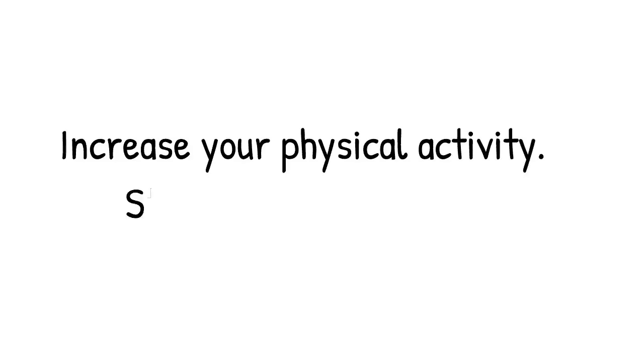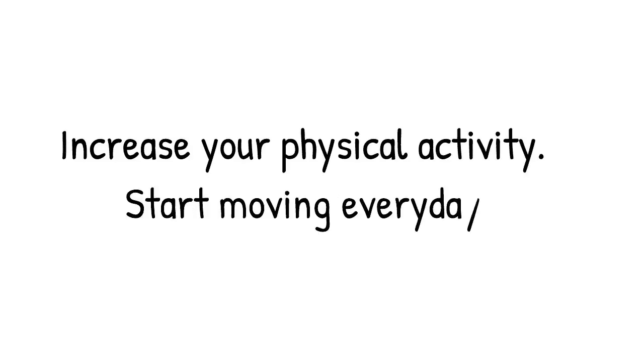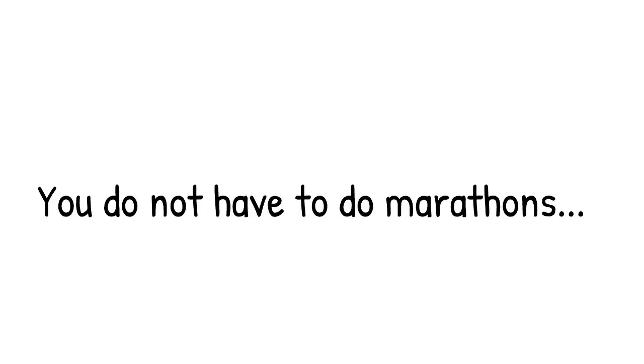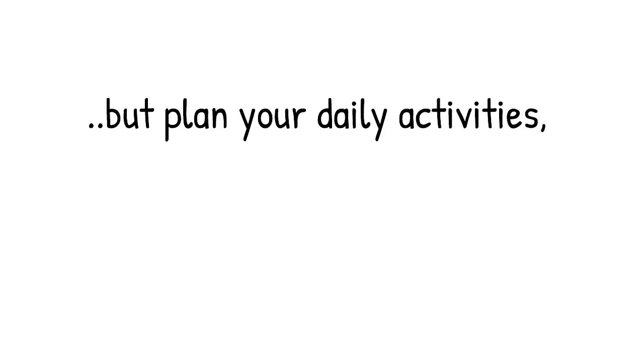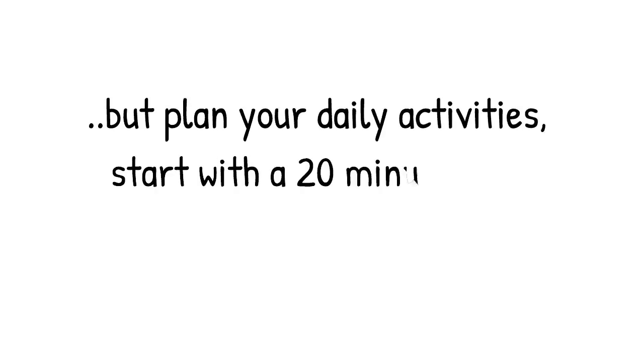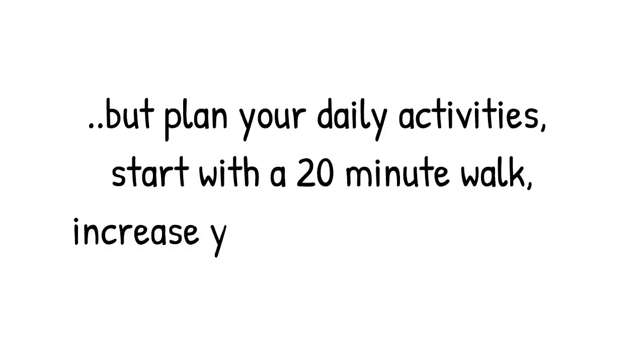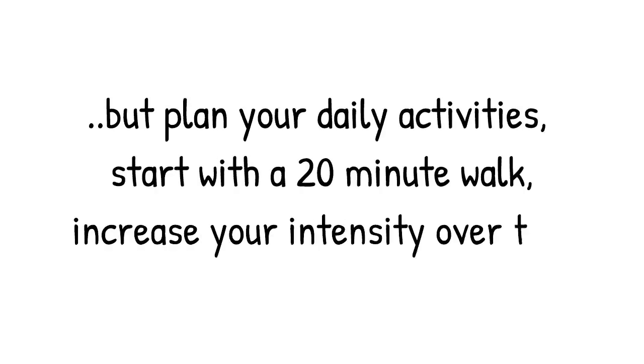Increase your physical activity. Start moving every day. You do not have to do marathons, but plan your daily activities. Start with a 20 minute walk, increase your intensity over time.